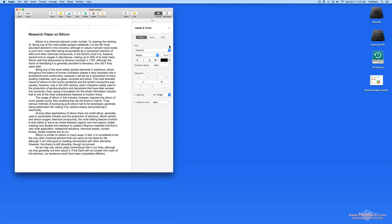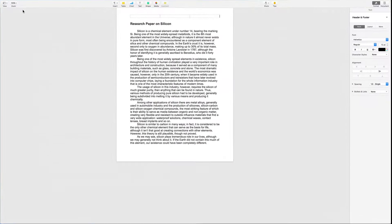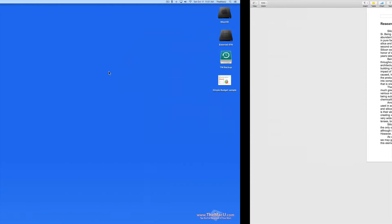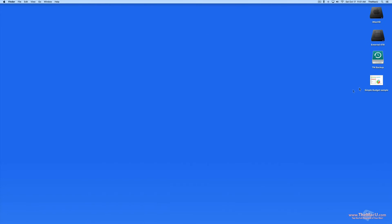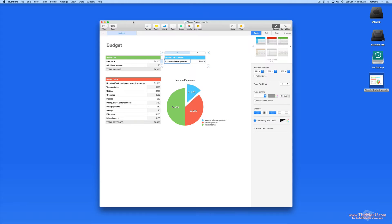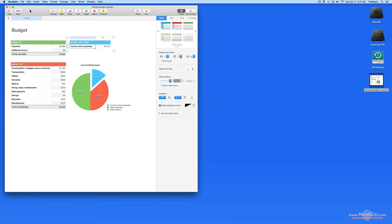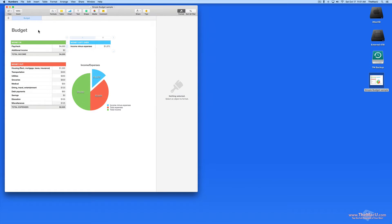I currently have a Pages document open right now that I'm going to take to full screen. Then I'm going to open a Numbers document. This one is using the new Simple Budget template from Apple. I'm going to take this into split view now via Mission Control.